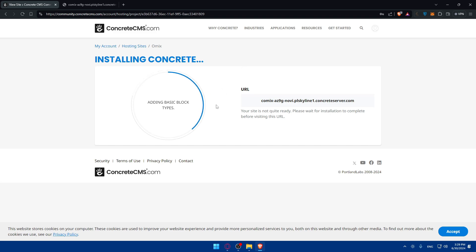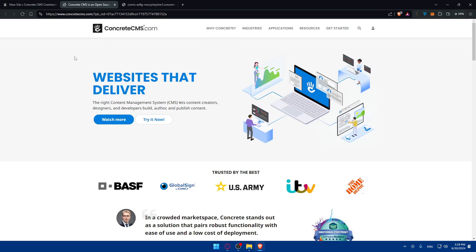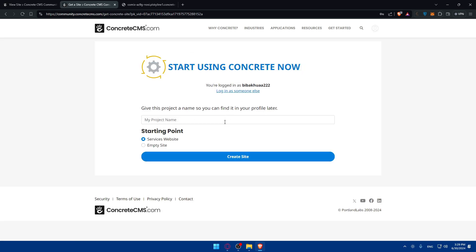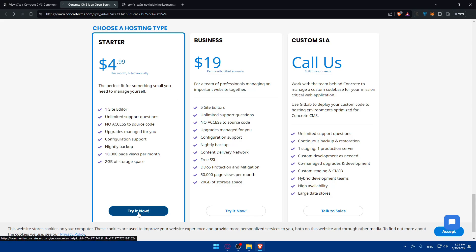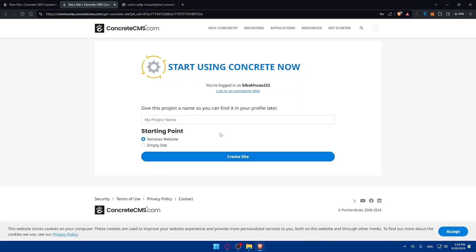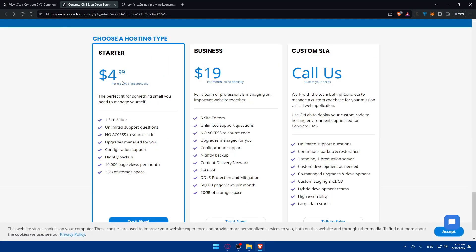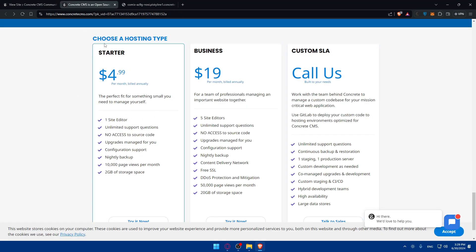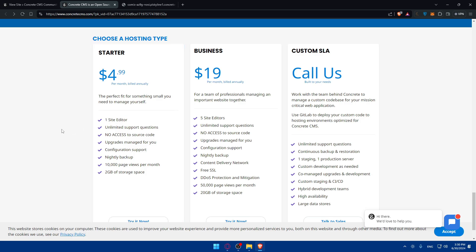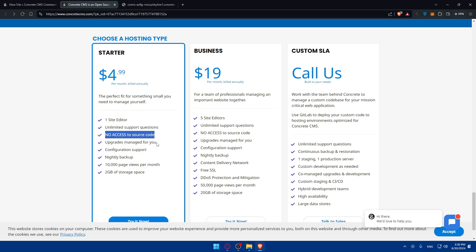All you need to do first is download it once you choose a plan. If you try it and you like it, it's time to choose a plan. Each plan comes with its own features. For the startup plan — the perfect fit for something small you need to manage yourself — you get one site editor, limited support questions, no access to source code, upgrades managed for you, configuration support, nightly backup, 10,000 page views per month, and 2GB of storage space. Keep in mind those prices are cheaper if you pay annually, but a bit more if you pay monthly.